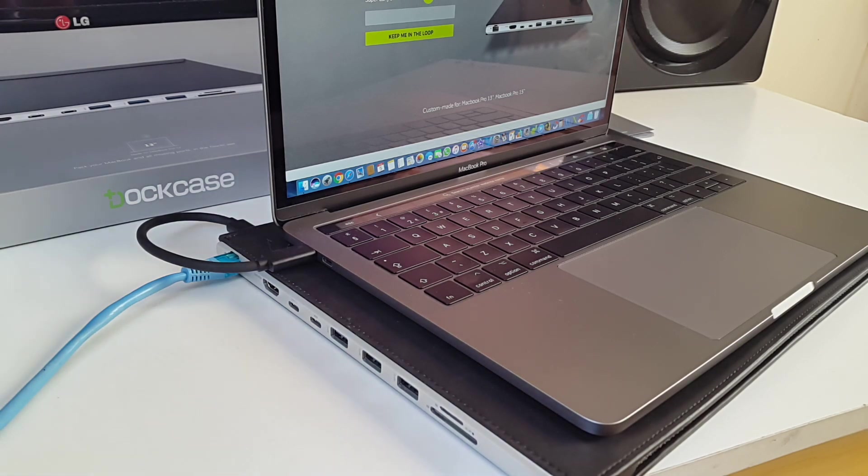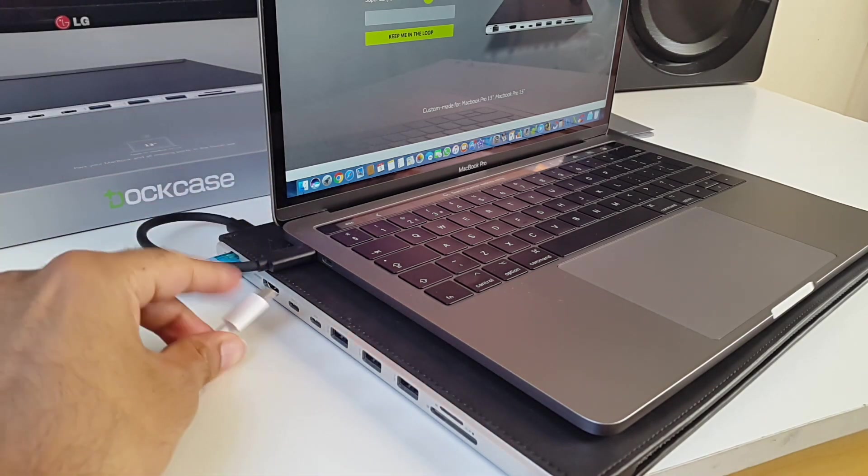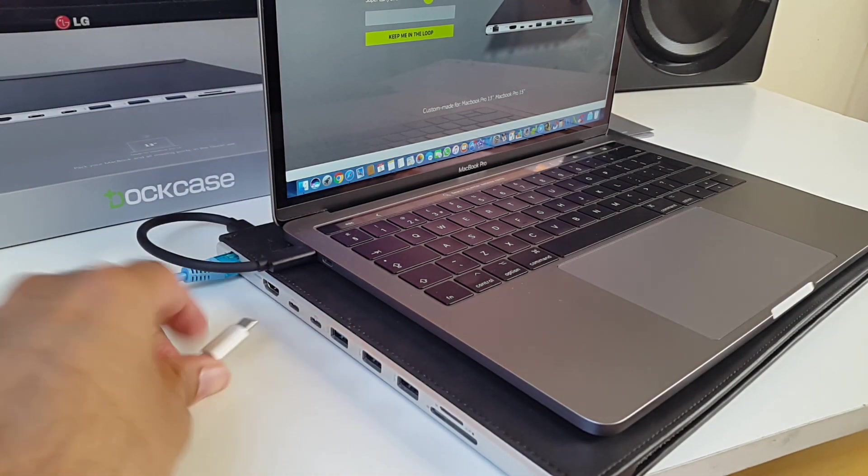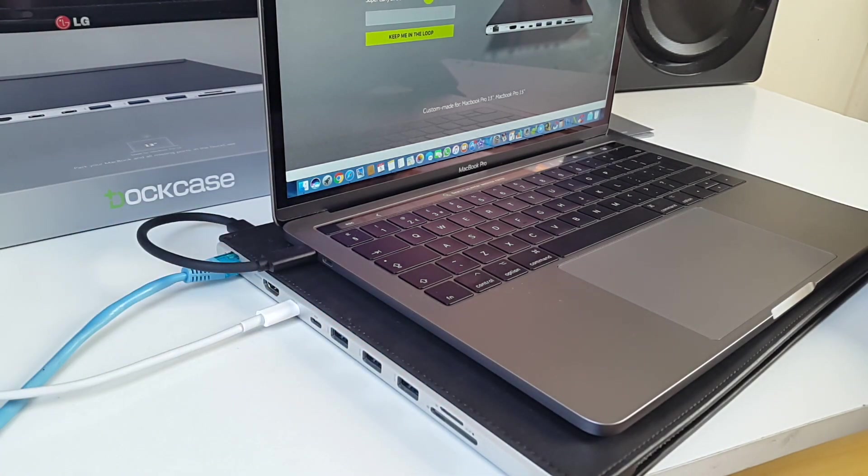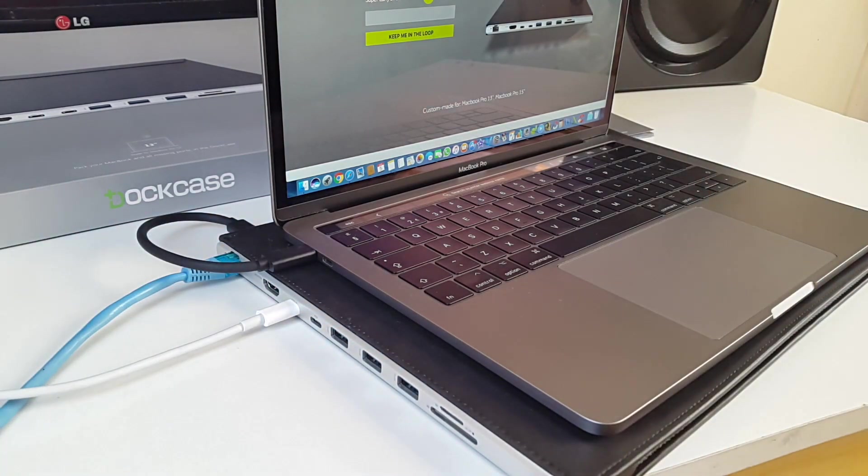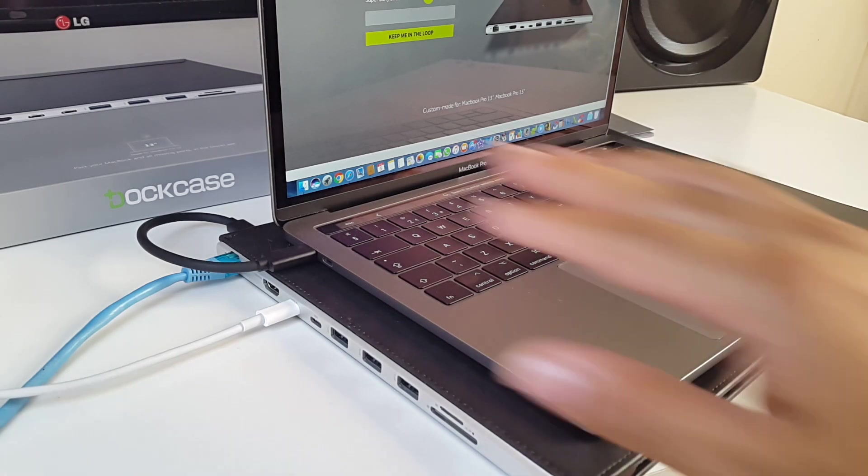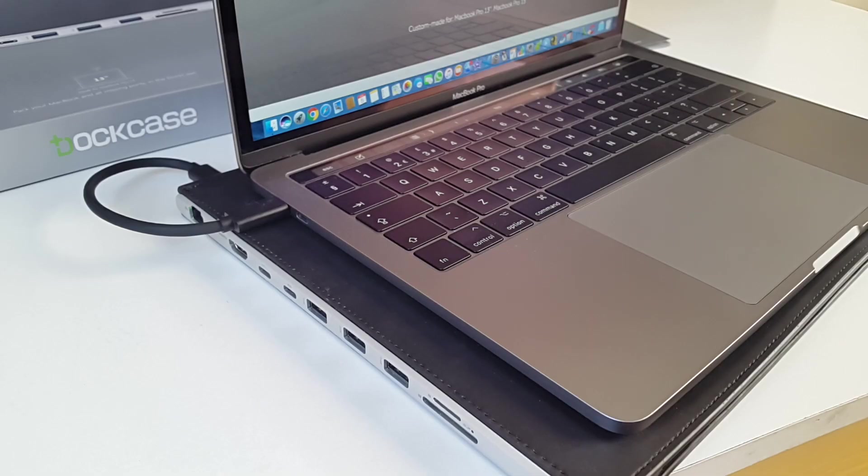Let's try and charge the MacBook. So this first USB-C port is for charging. Yep that's working too. You heard that noise. So practically everything works as it should.